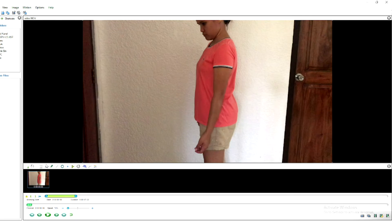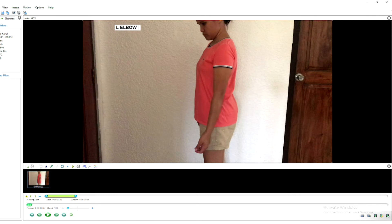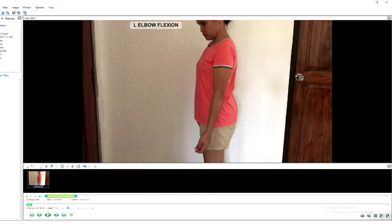From this image you can annotate and do your analysis or observation. First, I would like to add a text label. Let's write here 'Left Elbow Flexion' so that I will know this is my analysis for my left elbow flexion.